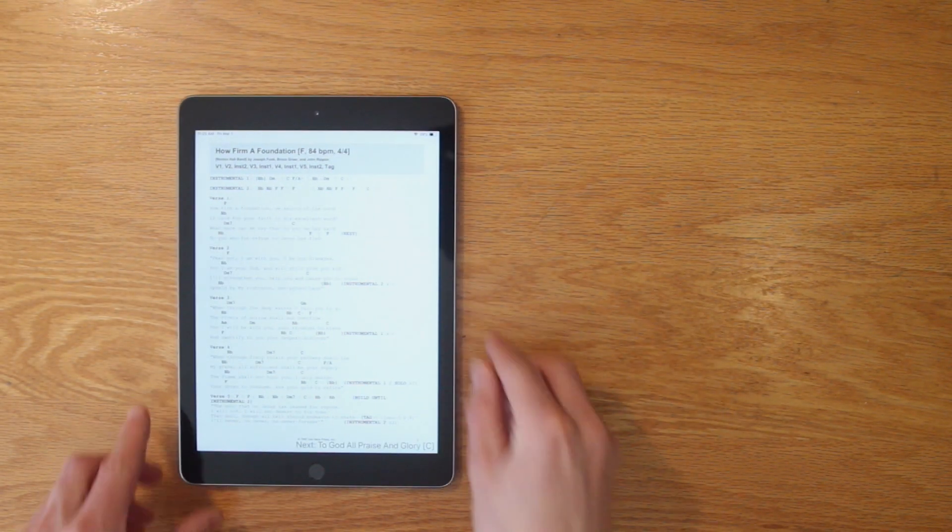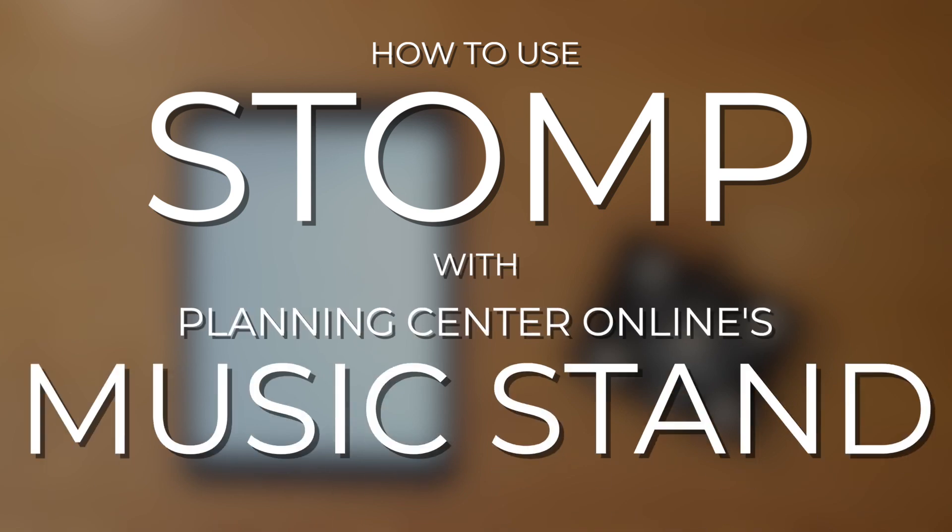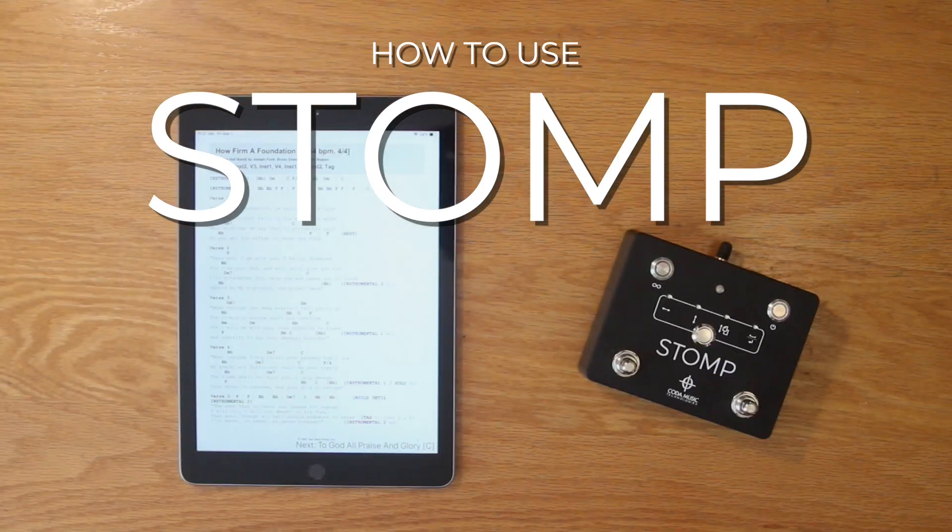Let's take a look at how to set up your stomp pedal to control the app. Step one is to make sure that your stomp pedal is connected to your device.